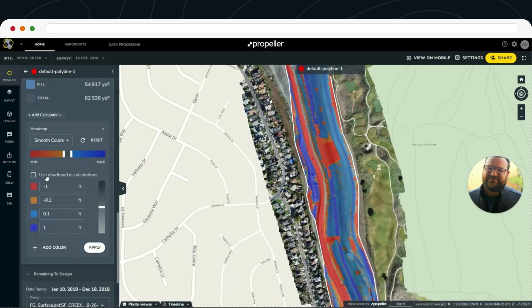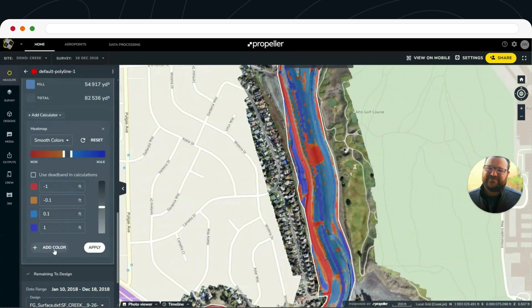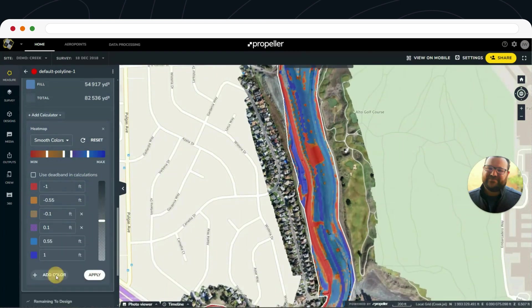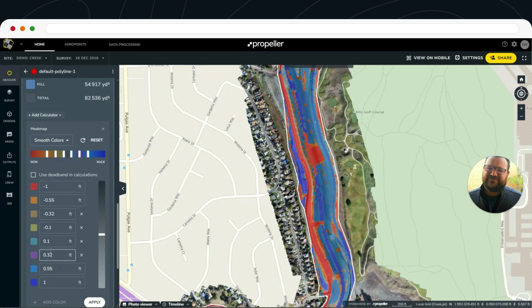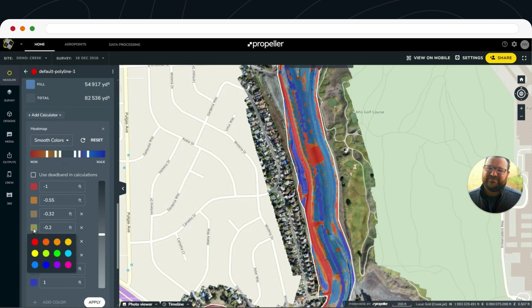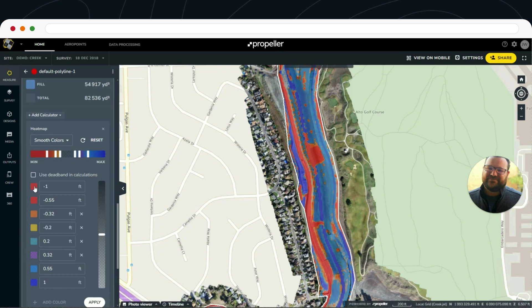Each of these heat maps can be customized with different values as well as different colors. If we want more detail, we can add colors — adding new classes of value that you can adjust to your specific needs. For example, if you only want to look at everything that's two tenths away, it will adjust that ramp. You can also change individual colors; anything two tenths out could be made orange, and anything above half a foot in either direction gets a different color.